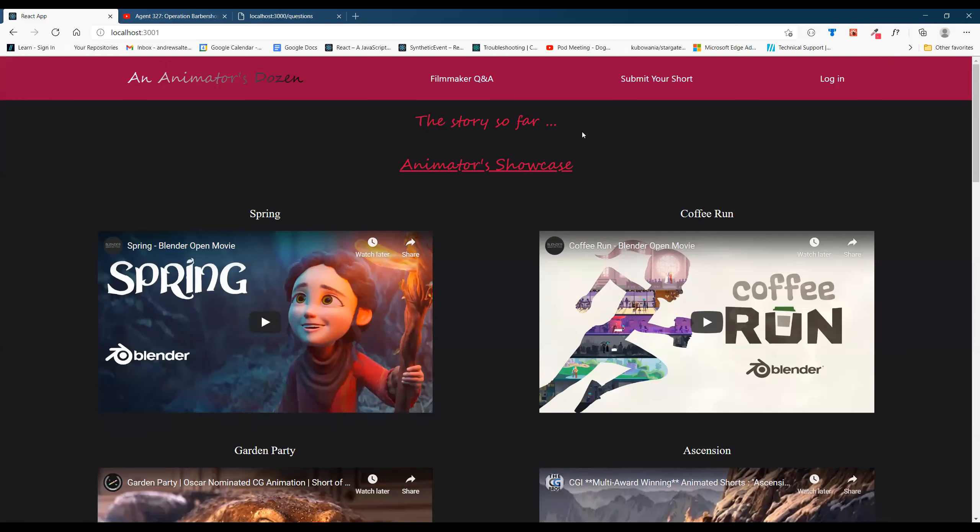Welcome to An Animator's Dozen. This project is an online animated short film festival made with React, Redux, and Ruby on Rails. Today I'm going to walk you through the project and give you a little demonstration.